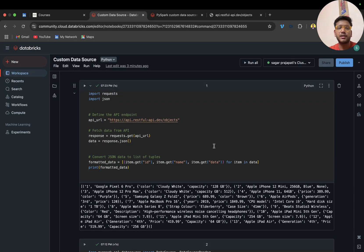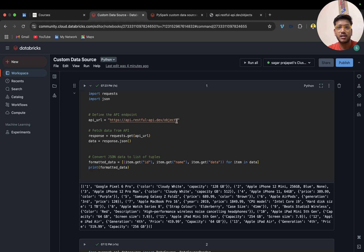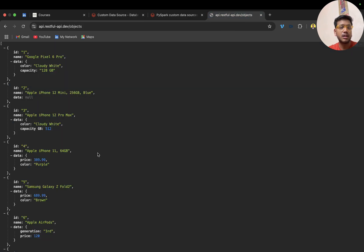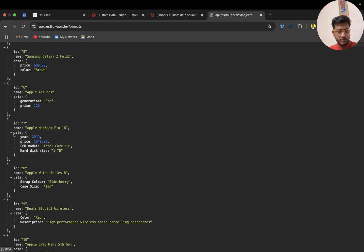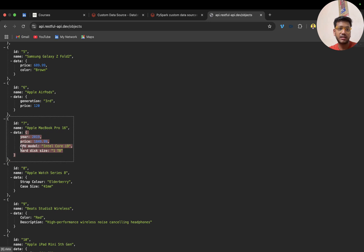So the requirement is that we have a REST API. If I open this API in the browser, you can see it gives us a response which has an id, name, and data. Data has some dictionary with fields like year, price, cp, model, and so on — we have many things over here.